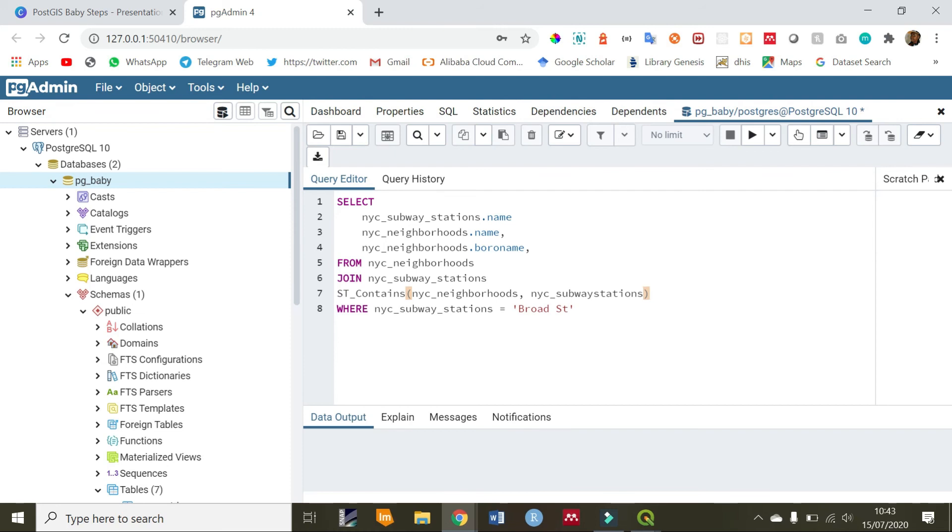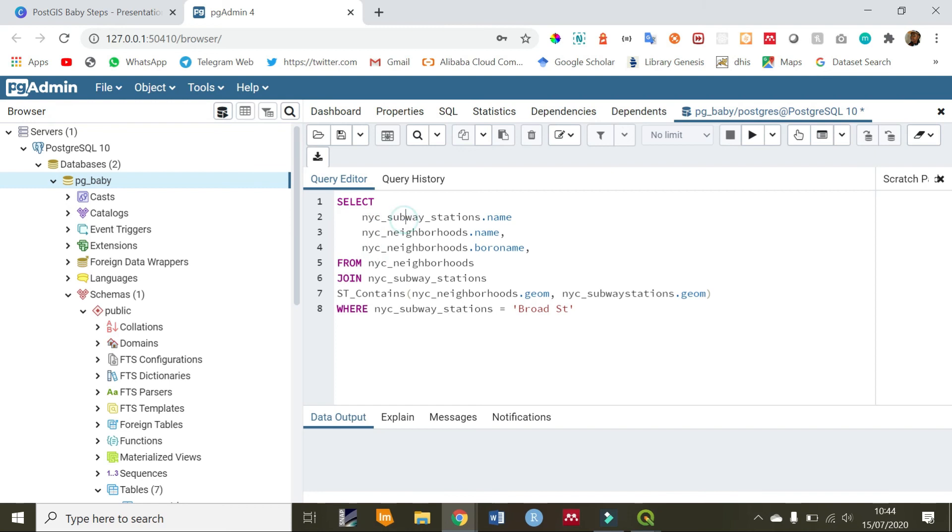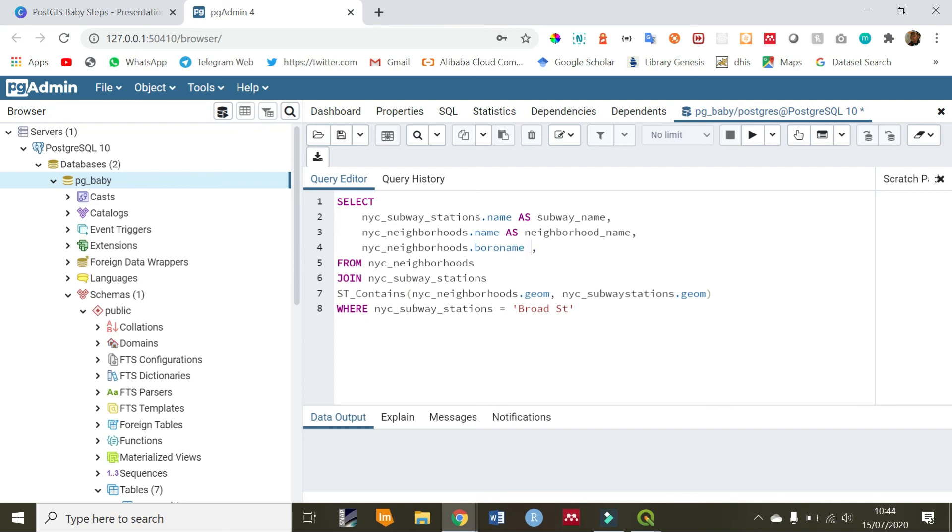Remember when we are doing contains, we need the geom table. Because this is a spatial kind of relationship, we are checking the geometries. We can also rename these columns to appear more desirable. We'll rename this to appear as subway name. Then, we'll rename this to appear as the neighborhood name. And then, this will be as the borough. Now, we are good.